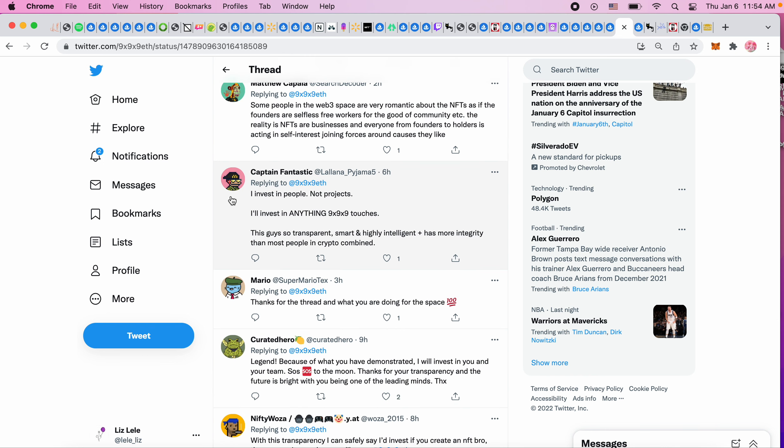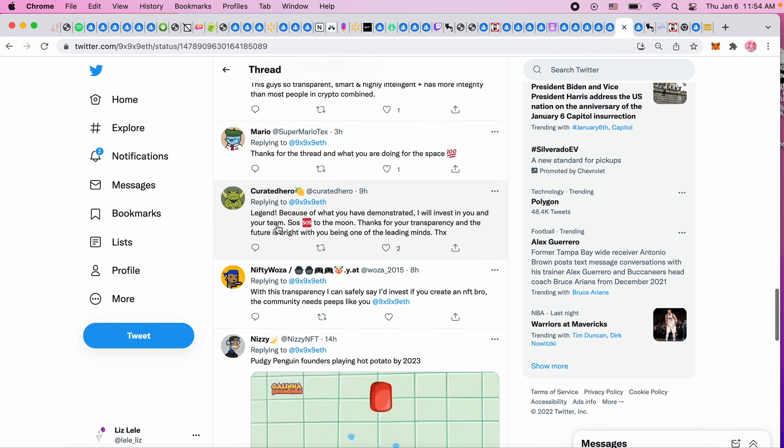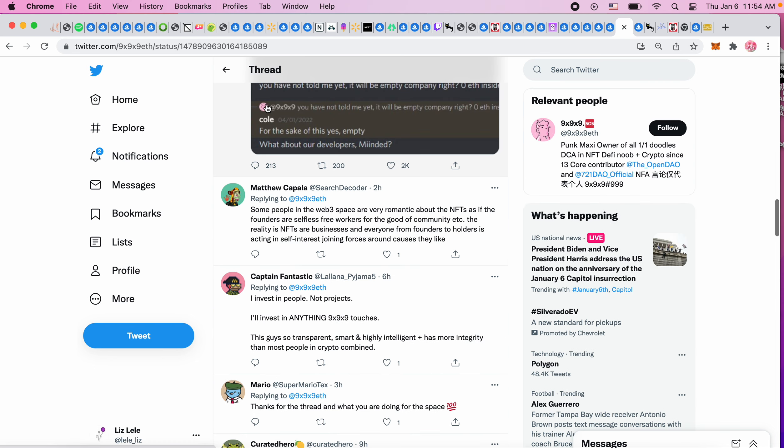I invest in people not projects. I'll invest in anything 999 touches - this guy is so transparent, smart, highly intelligent and has more integrity than most people in crypto combined. I do like the transparency and I like how much they've given back to the NFT community with the SOS token. So that was really nice and they get my vote. Thanks for the thread and what you're doing for the space.